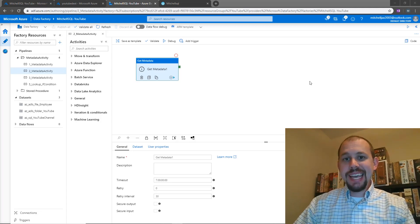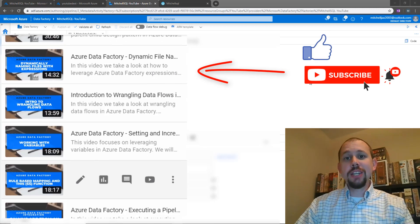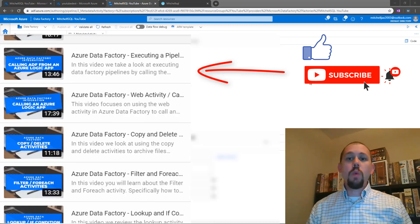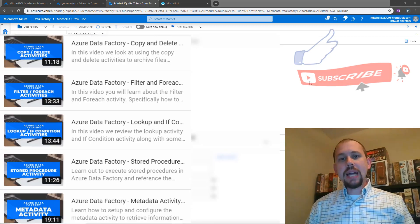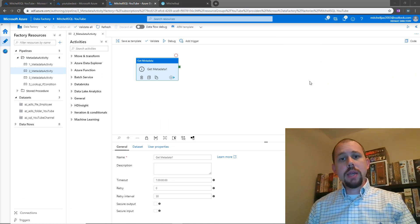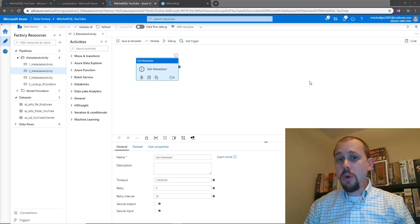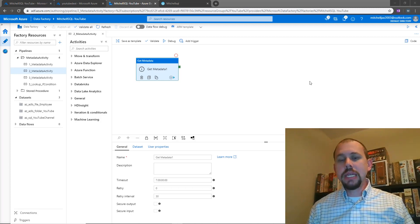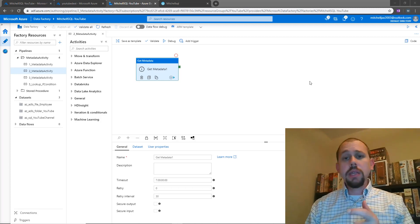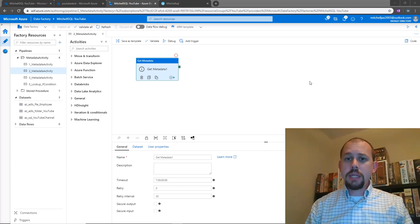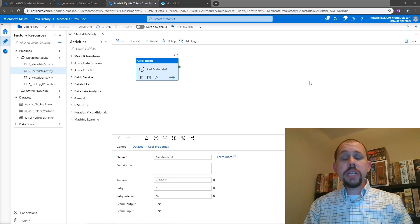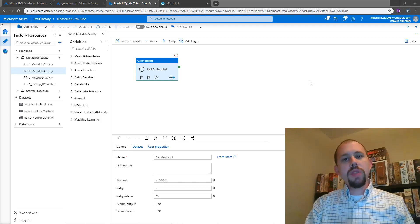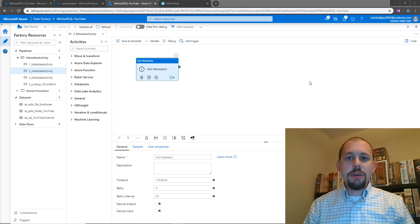Hello, my name is Mitchell Pearson and today we're going to be working with Azure Data Factory again. This time we're going to be taking a look at working with an array. So you have an activity that outputs an array, there's a list of items that need to be processed. How do you reference those items in Azure Data Factory? We're going to be looking specifically at two activities: the filter activity and then the for each activity.